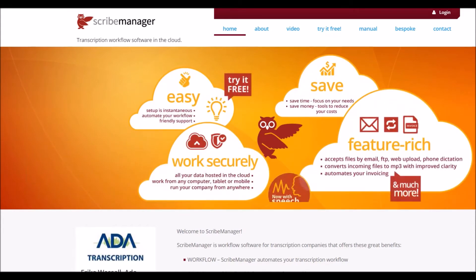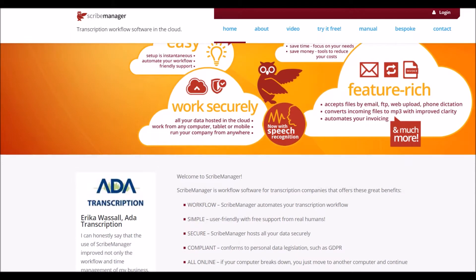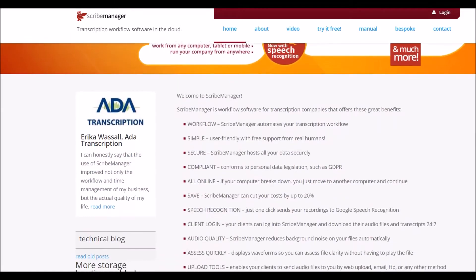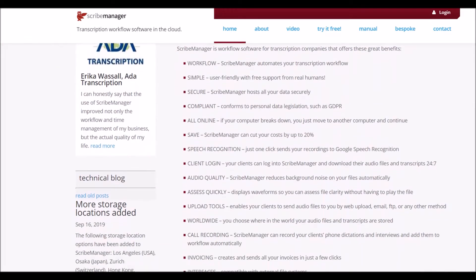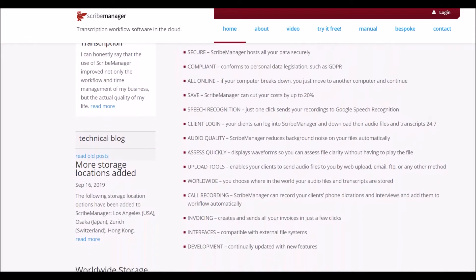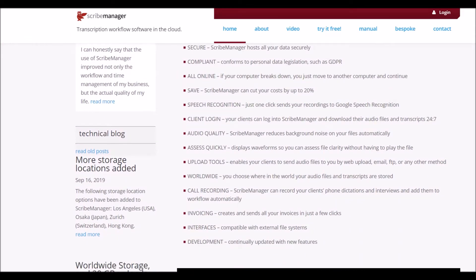You'll be surprised what ScribeManager can do. It can automate your workflow process, save you time and money, reduce human error and much more. This video is in two parts. First, we'll give you an overview of what ScribeManager does, then we'll demonstrate it.